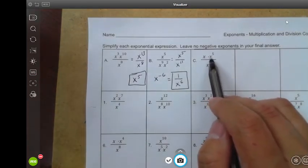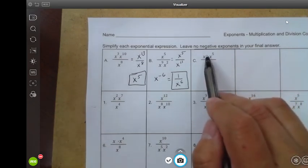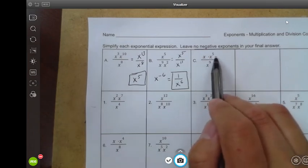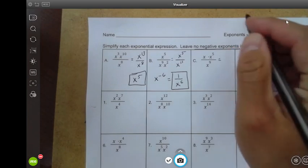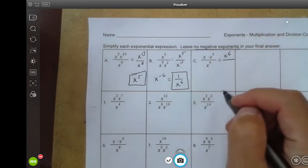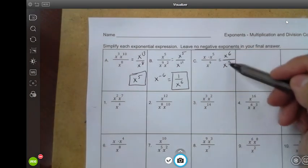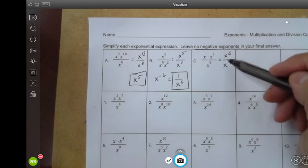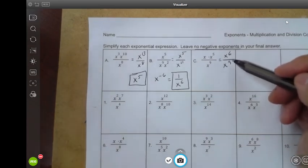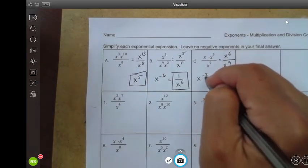One more: x times x to the fifth. Remember, if there's no exponent written on a term, that means there's a one exponent there — it's x to the one times x to the fifth. One plus five is six, giving x to the sixth. Then I have x to the ninth in the denominator. Now it's a division with same bases, so I subtract: six minus nine is negative three, so this is x to the negative three.